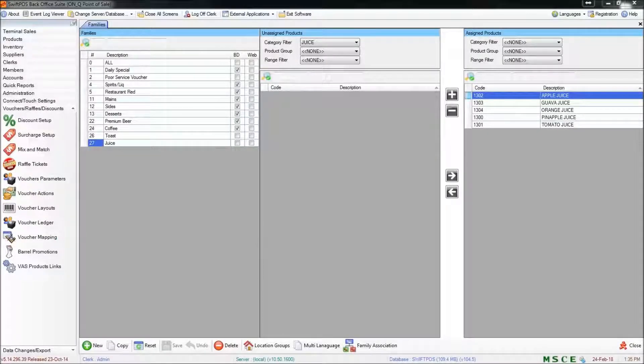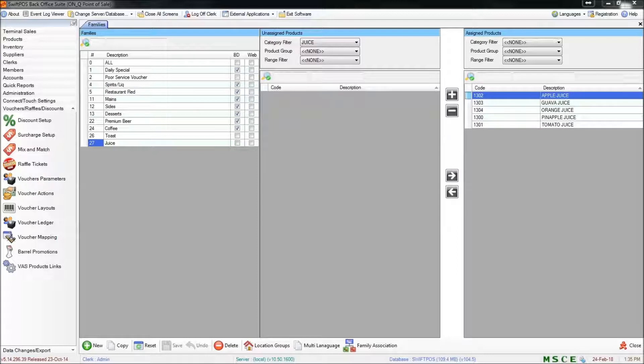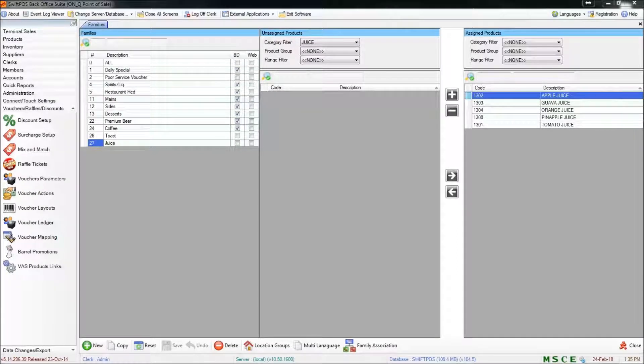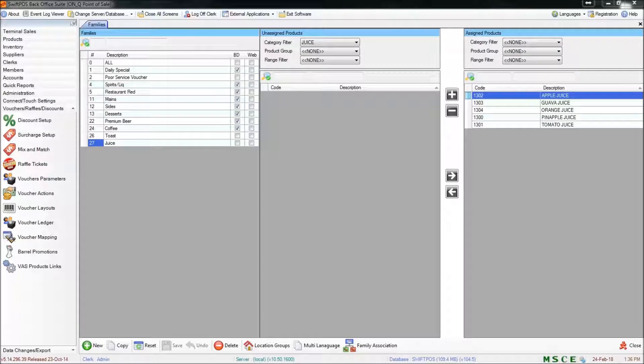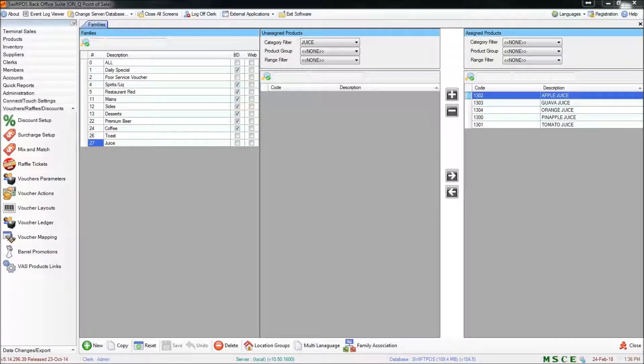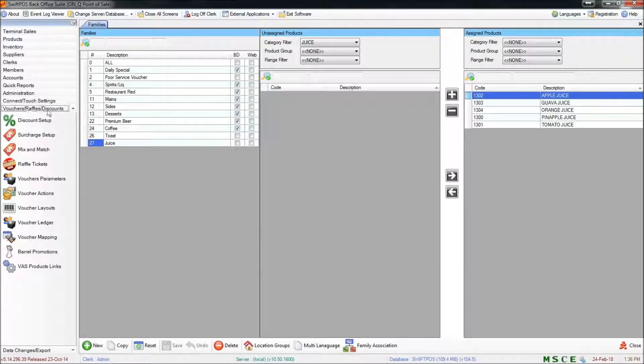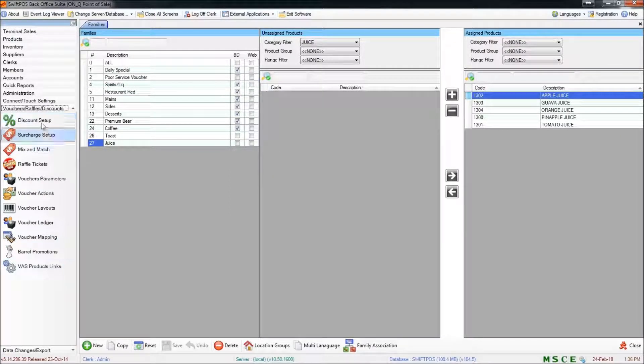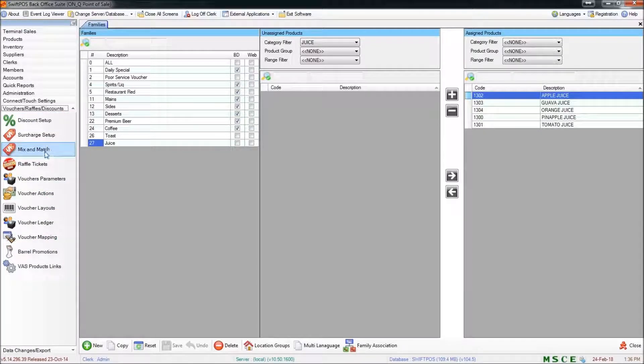Hi, I'm back here again in SwiftPOS back office and in this video I'm going to be taking the families that I set up in the previous video and using them in a mix and match rule. Mix and match rules are quite versatile and they can be used for a number of different things. So I'm going to start here in vouchers, raffles and discounts in the main part of the screen and then in mix and match.